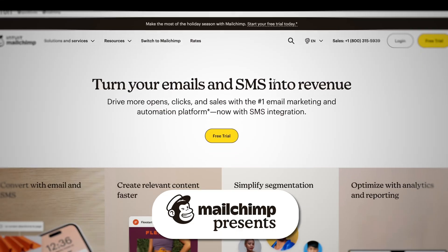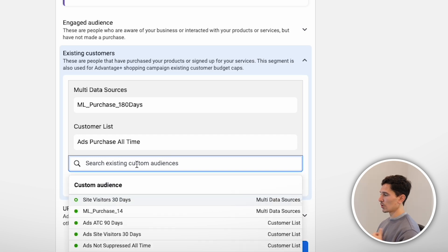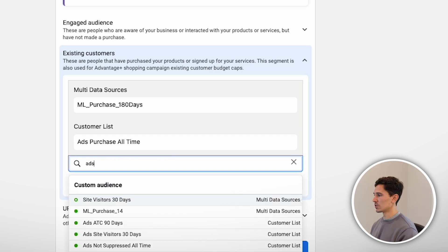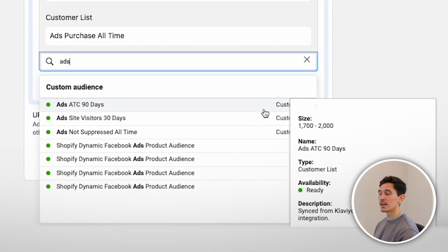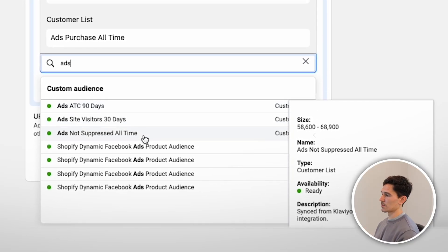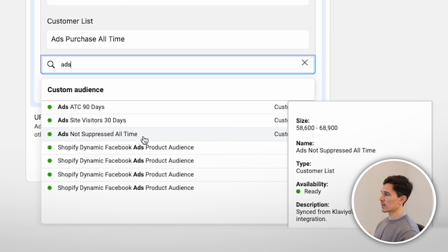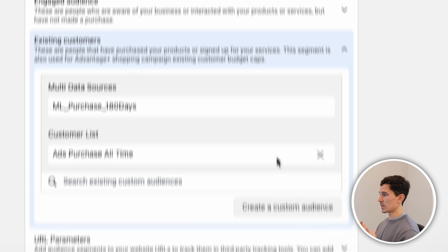So if you're using Klaviyo, Mailchimp, Sendlane, or whatever you're using, there are really smooth integrations these days to get those audiences over and have them update automatically. Once you do that, you'll see that audience appear. On our side, we use the naming convention 'ads', so we type in 'ads' and can see a few customer lists. When it says customer list, that indicates it's coming from a different source — not our website. What we have here is our add-to-cart, our site visitors, and ads not suppressed all time. For existing customers, we just want all-time purchasers, so get these data sources into your account.